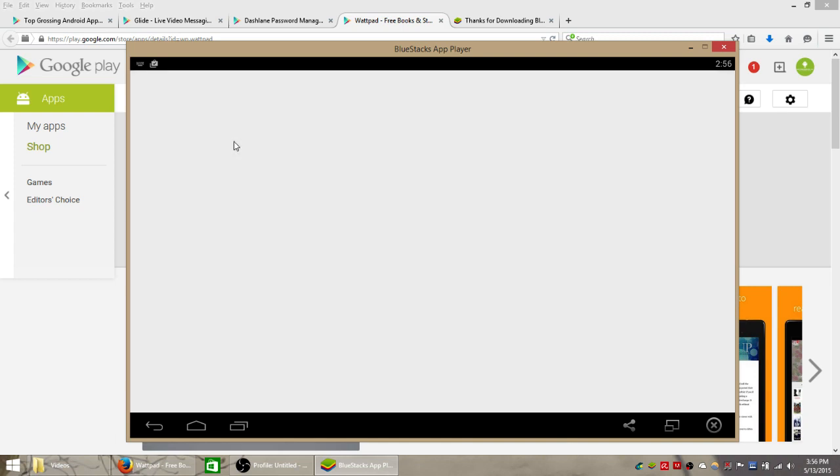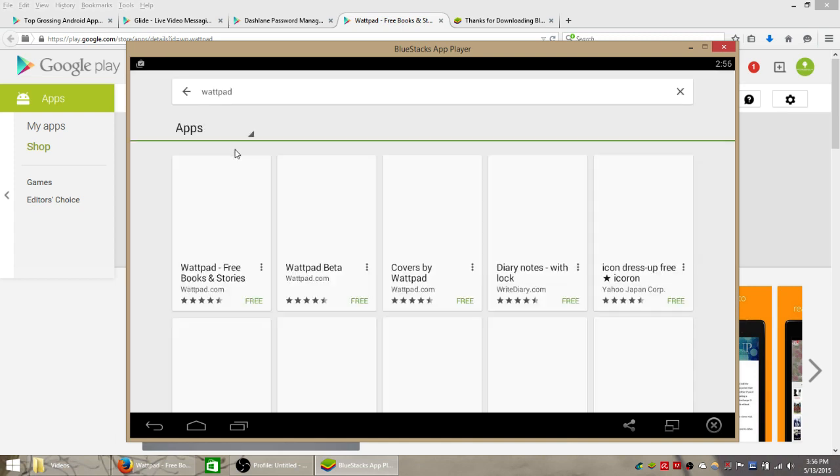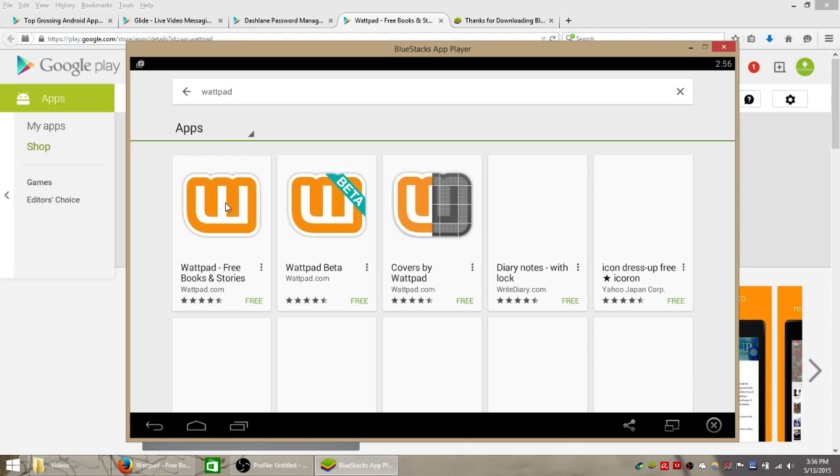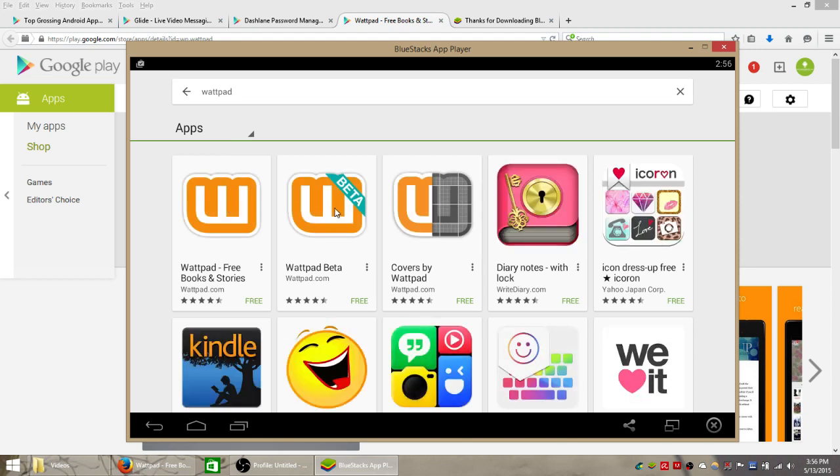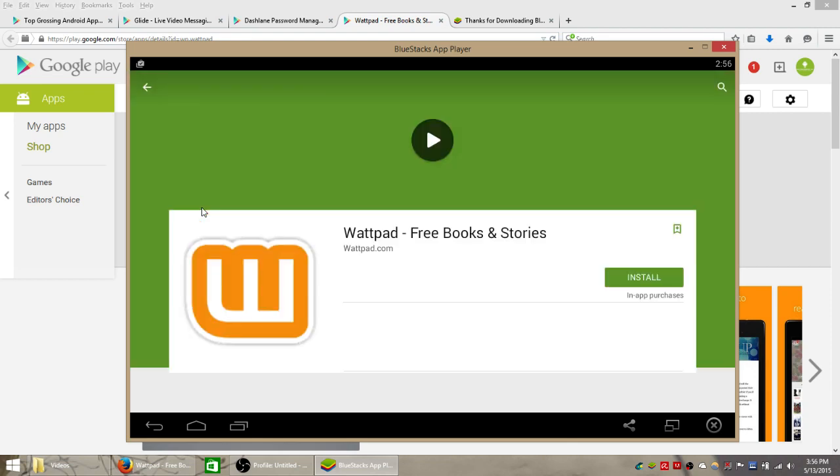Hit enter on your keyboard to search for that. And if you spelled it right, it should be the first one that pops up. There it is. It looks like there's a beta version. There's a covers. So we want the first one, which is the actual app itself.